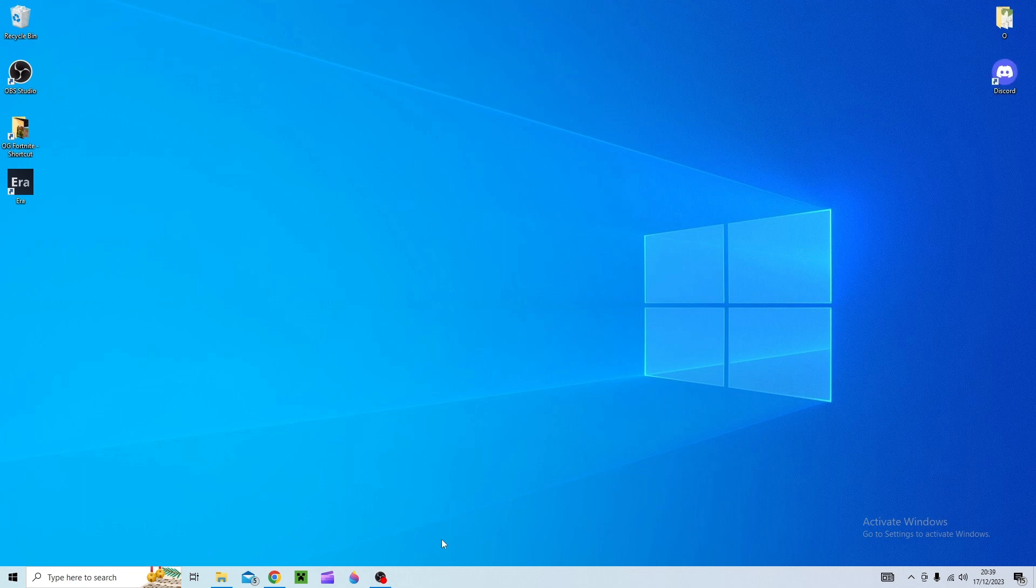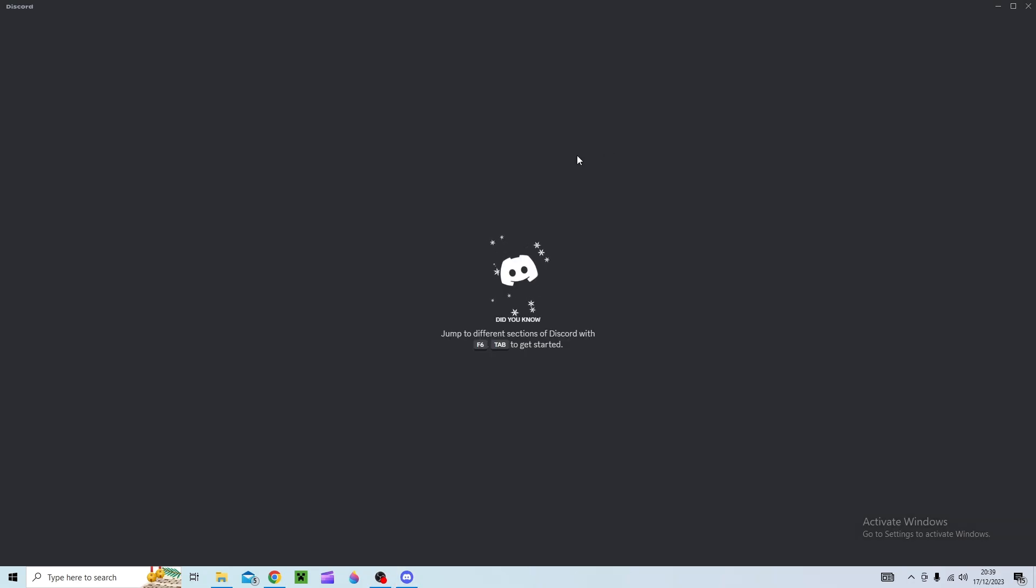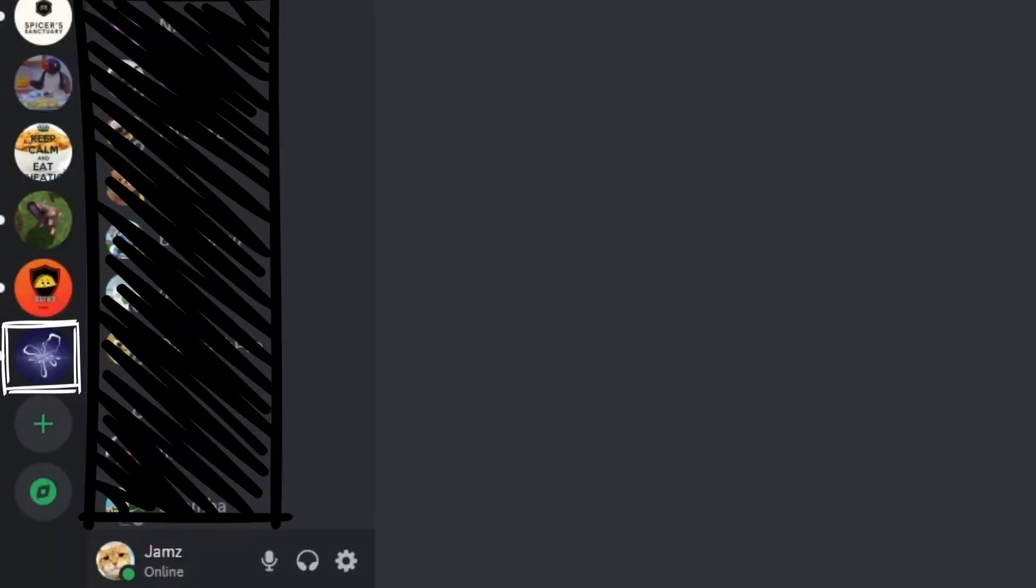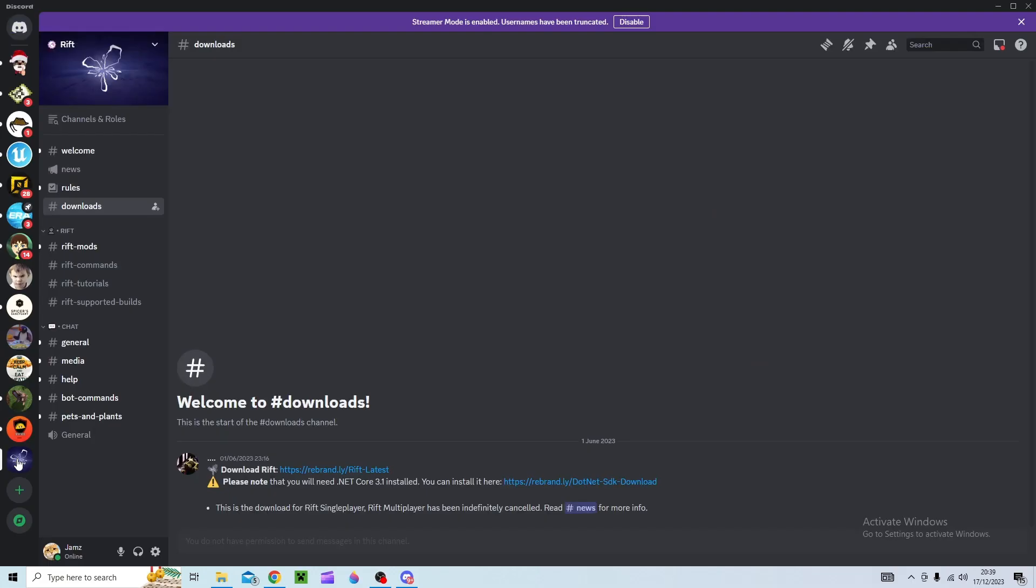Okay so what you're going to want to do is make sure you are on Rift Discord. You can join this by just looking up Rift Discord on the web and all you need to do is go to their channel and then you'll find a download section.